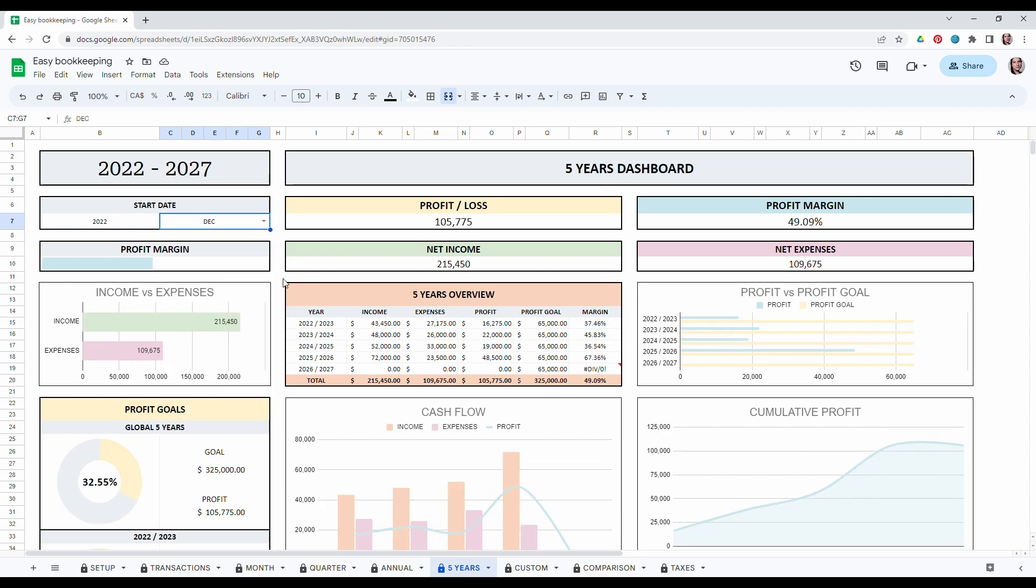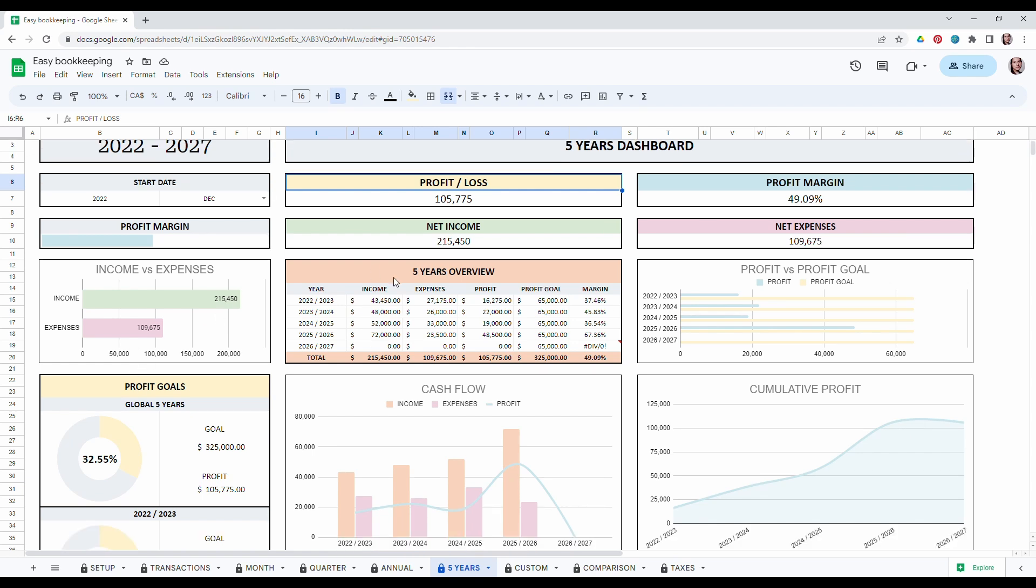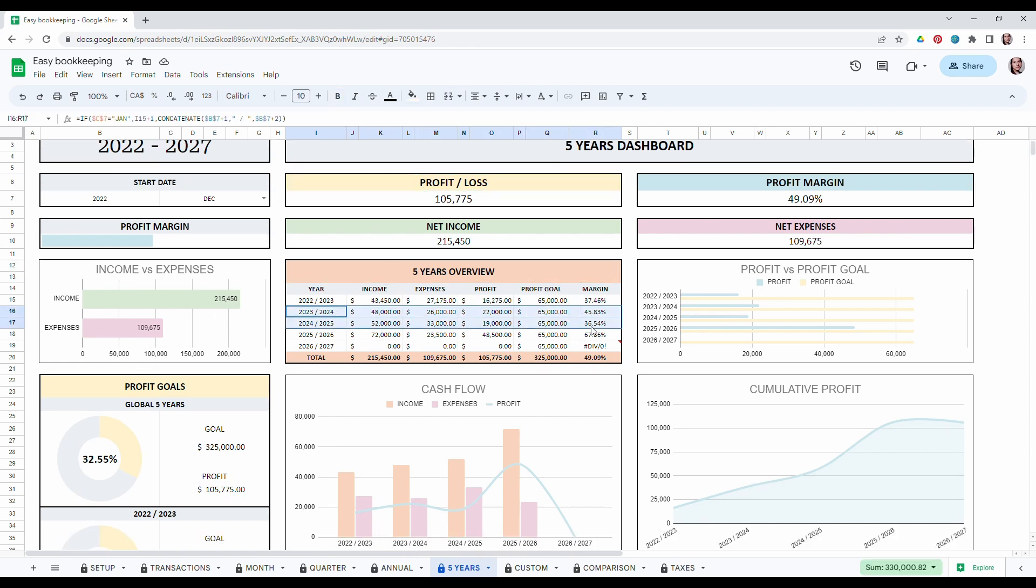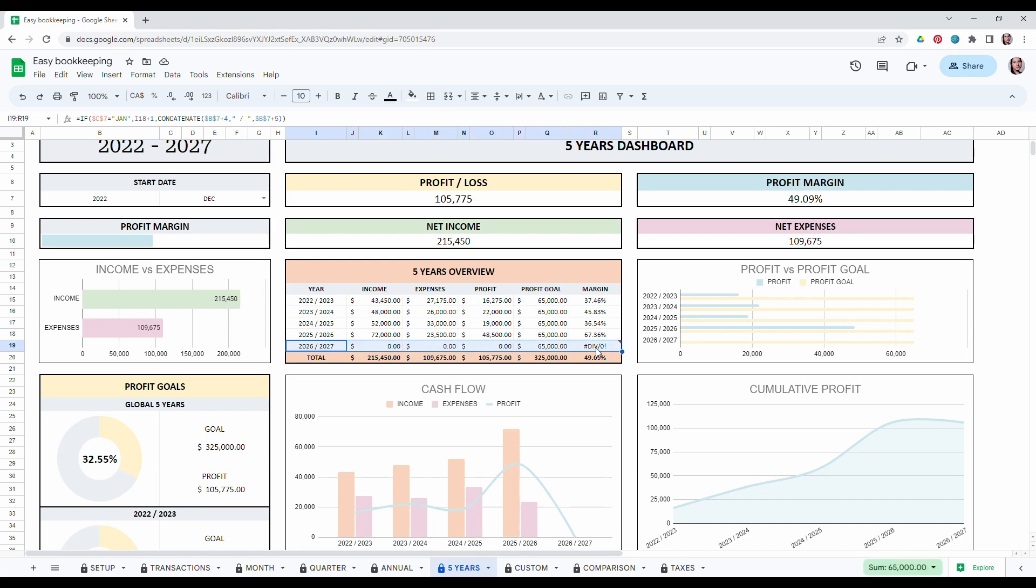You can see very similar information but over the span of five years. So you can see your profit, your profit margin, your net income, net expense and then it compares all your years here. In this row we can see that we didn't enter data yet. It's completely normal.